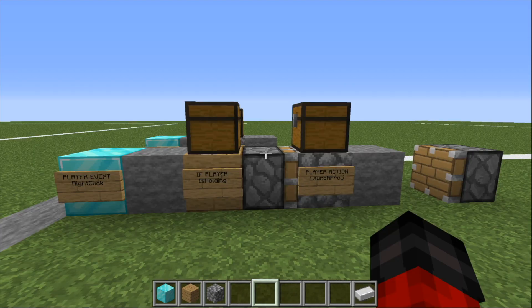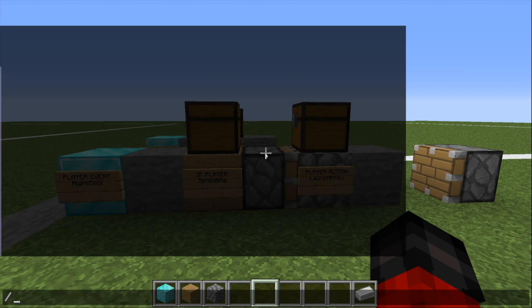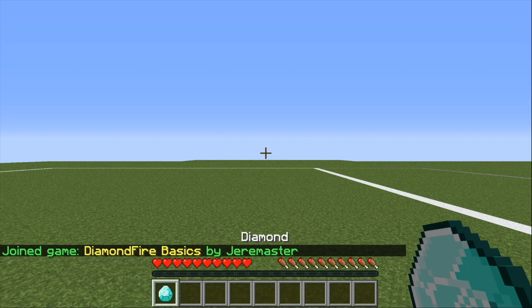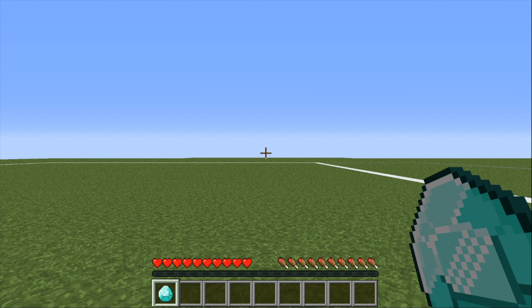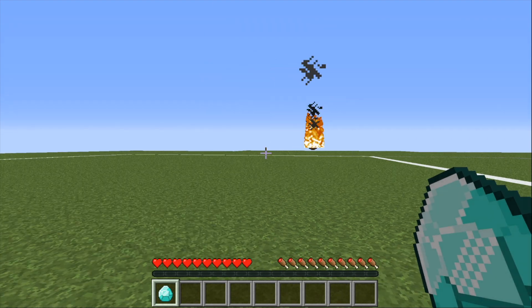To play this very simple game, we type slash play in the chat window. As you can see, we received our diamond, and when we right click, we can launch fireballs.